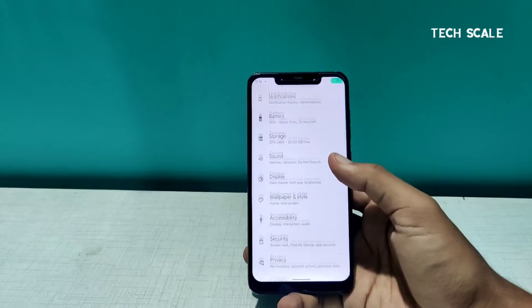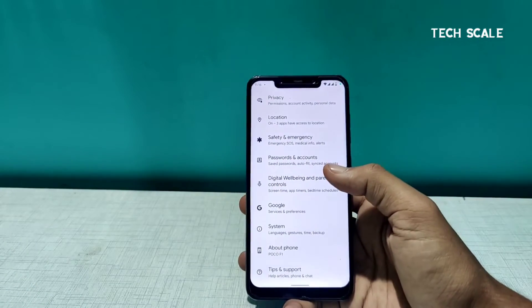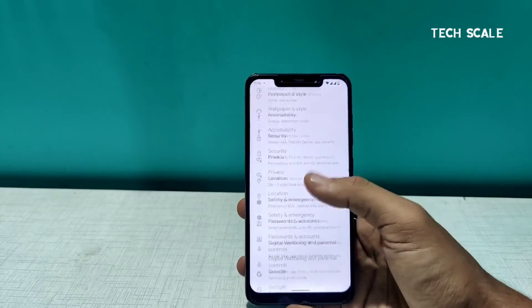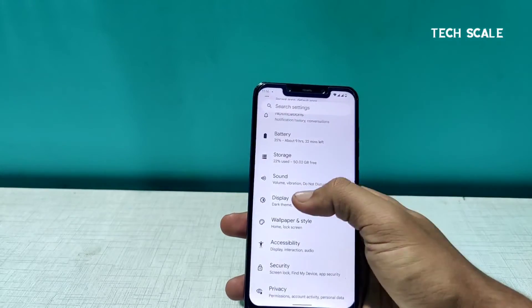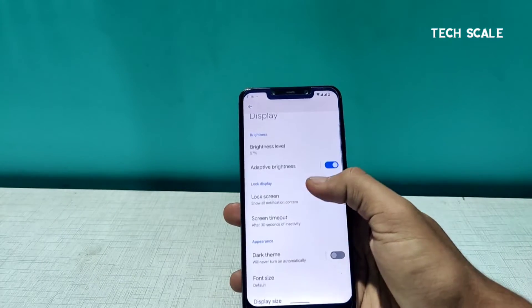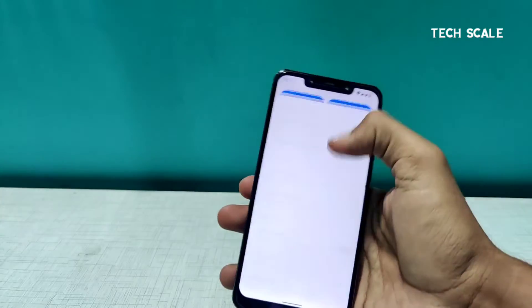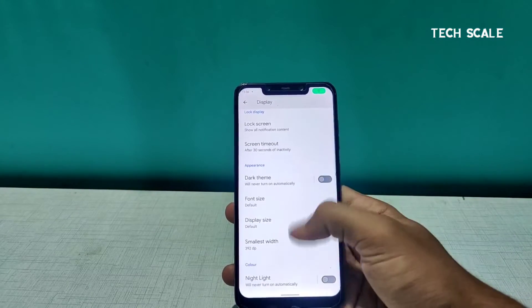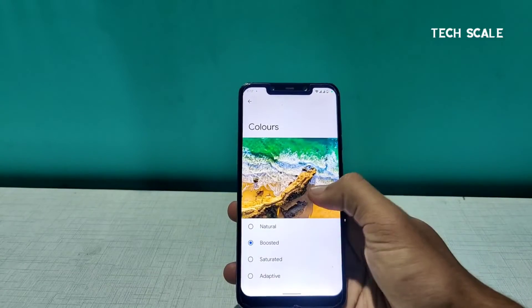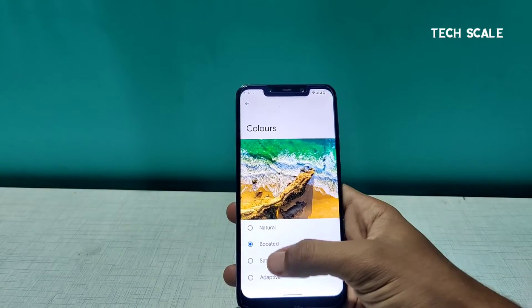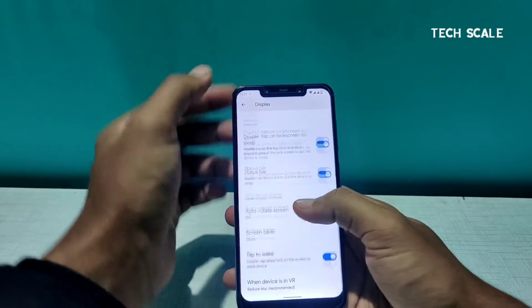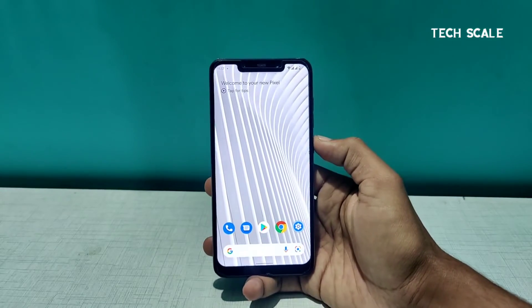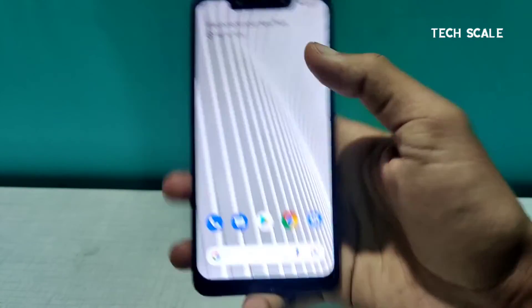After a small restart, the Settings are now working fine. Everything looks good. I'll go to the Display settings and turn off automatic brightness since it's a little low for my liking. There is a dark theme toggle, font size, colors booster — everything is here. I'll go with a slightly more saturated setting this time.